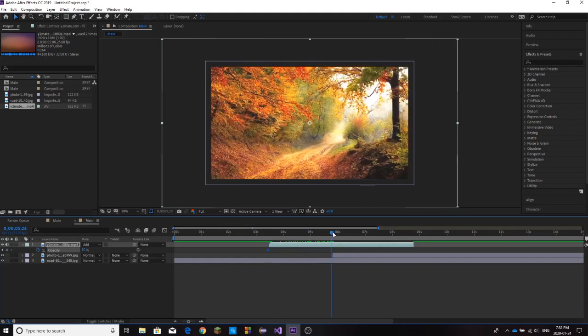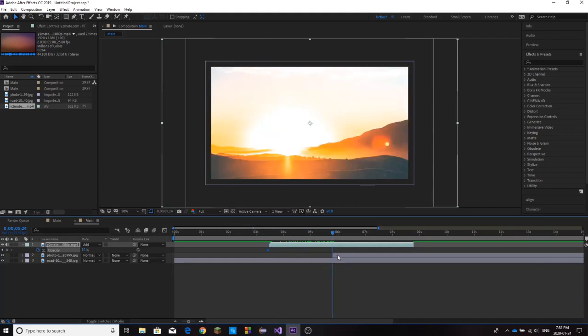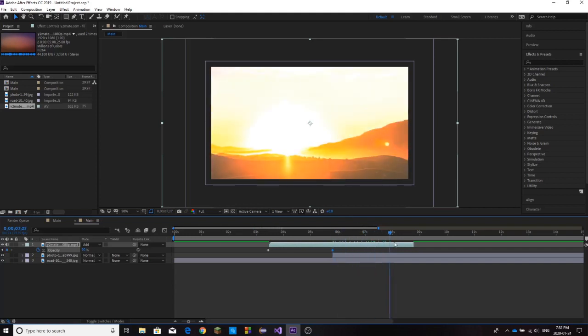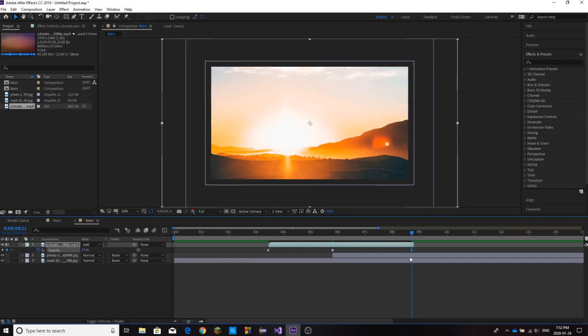Then as I scrub through, again at our brightest point, we want it to be close to 100. You can make it 100, you can make it 90, as long as you don't really see the clip too clearly. Then we're going to scrub back through towards the end of our clip and let's keyframe it back at around 10.